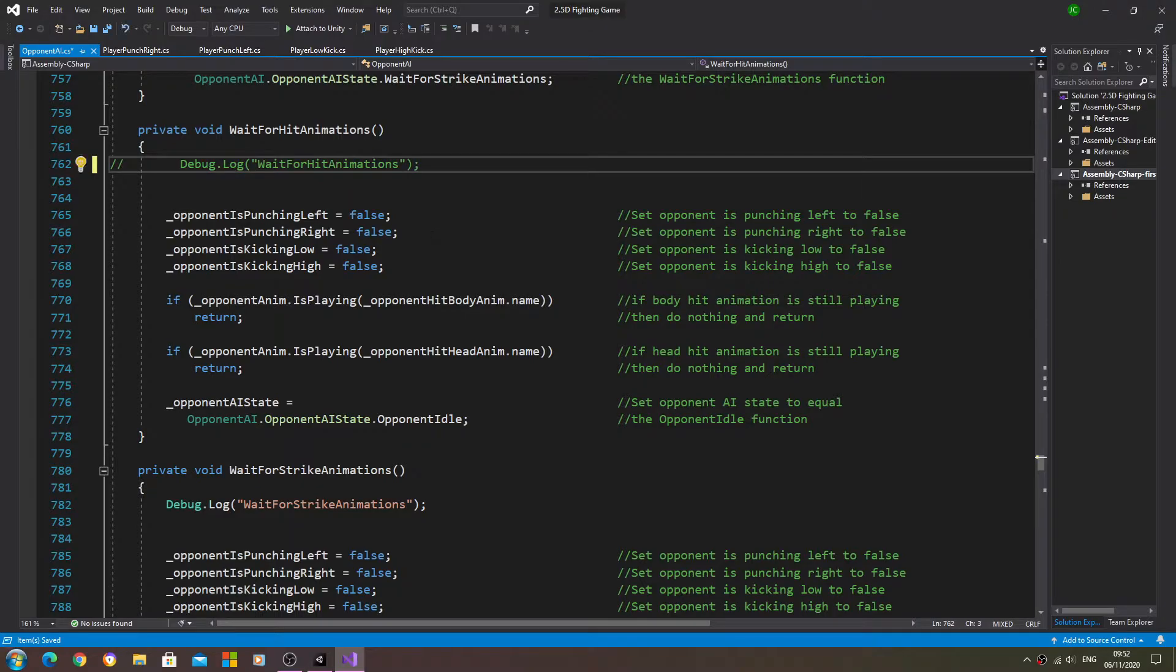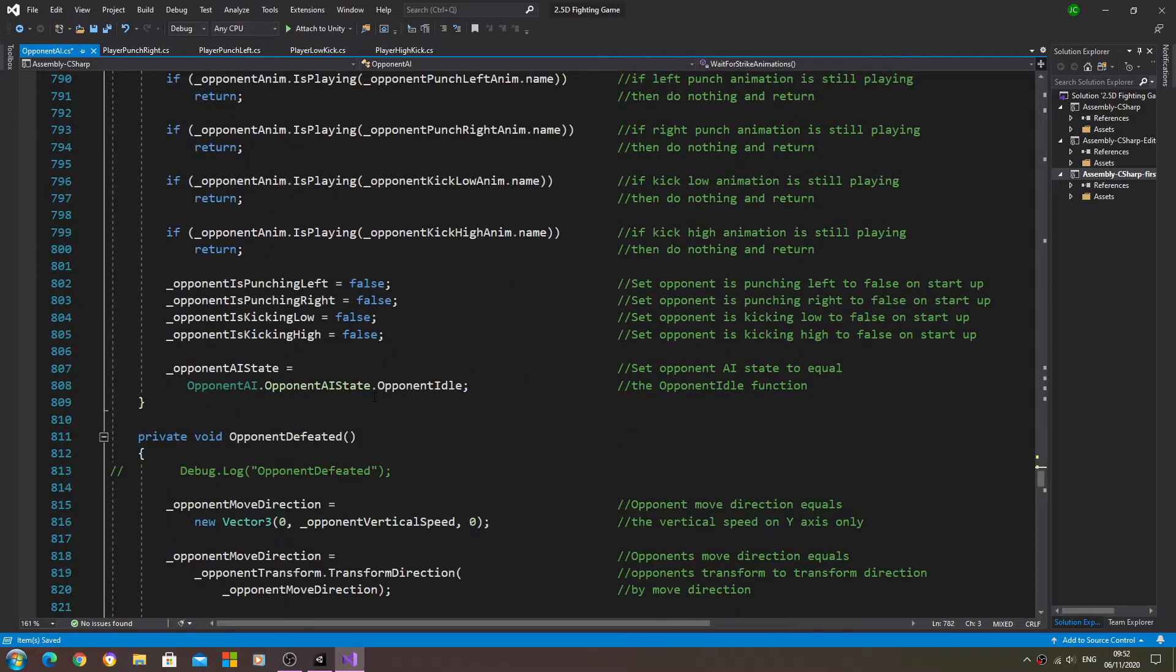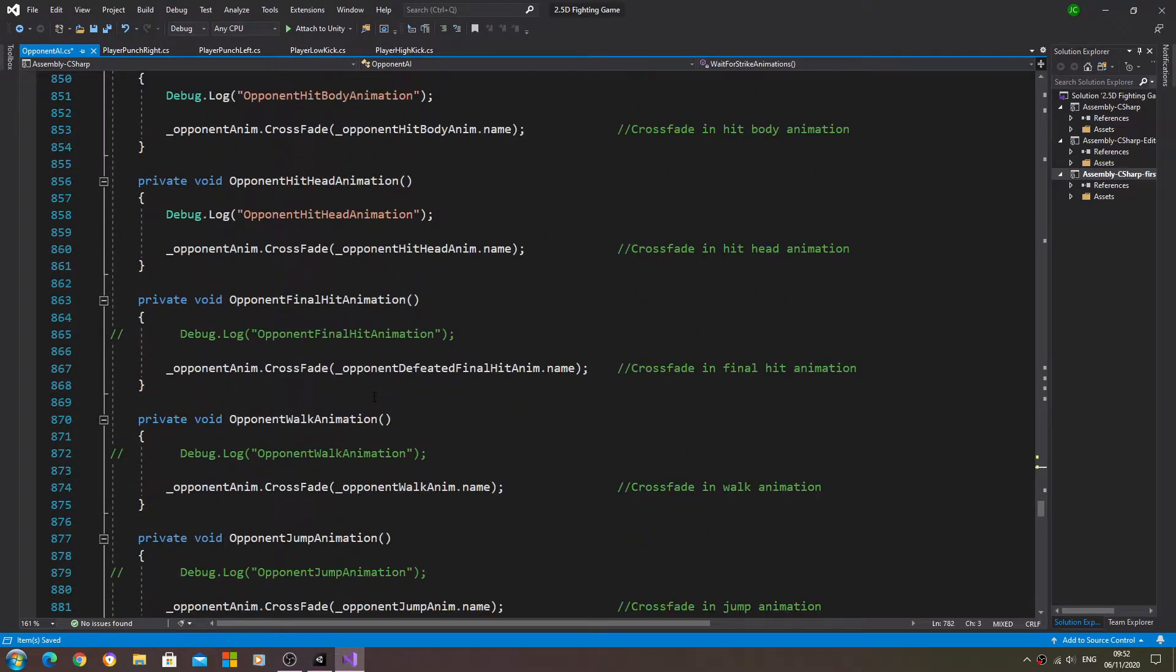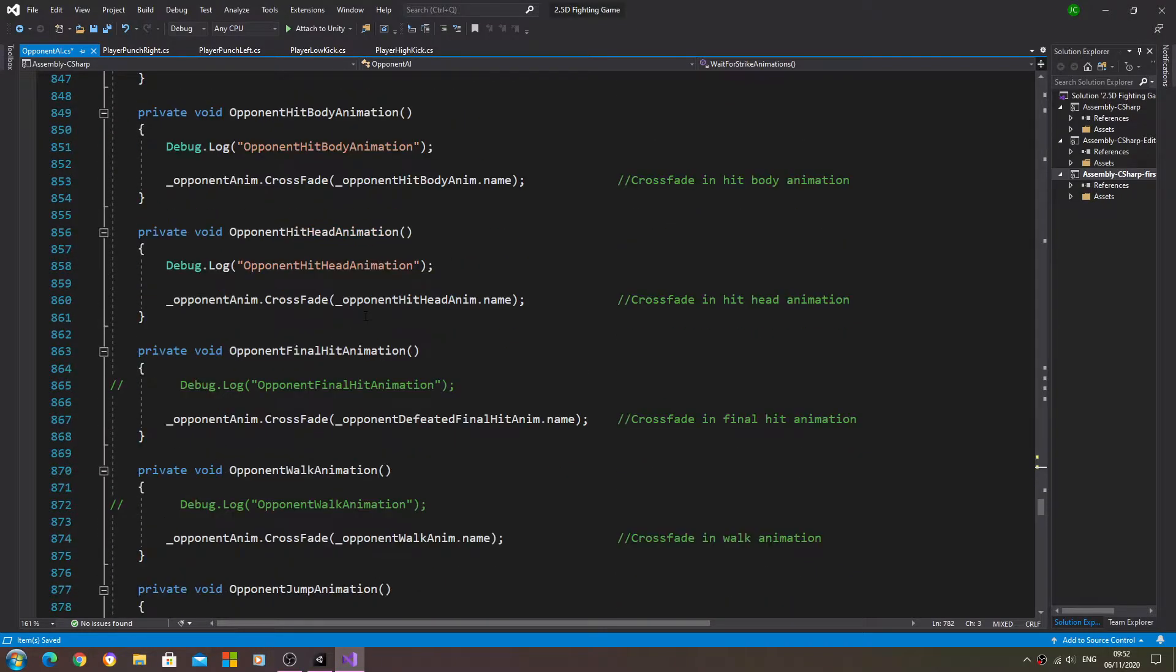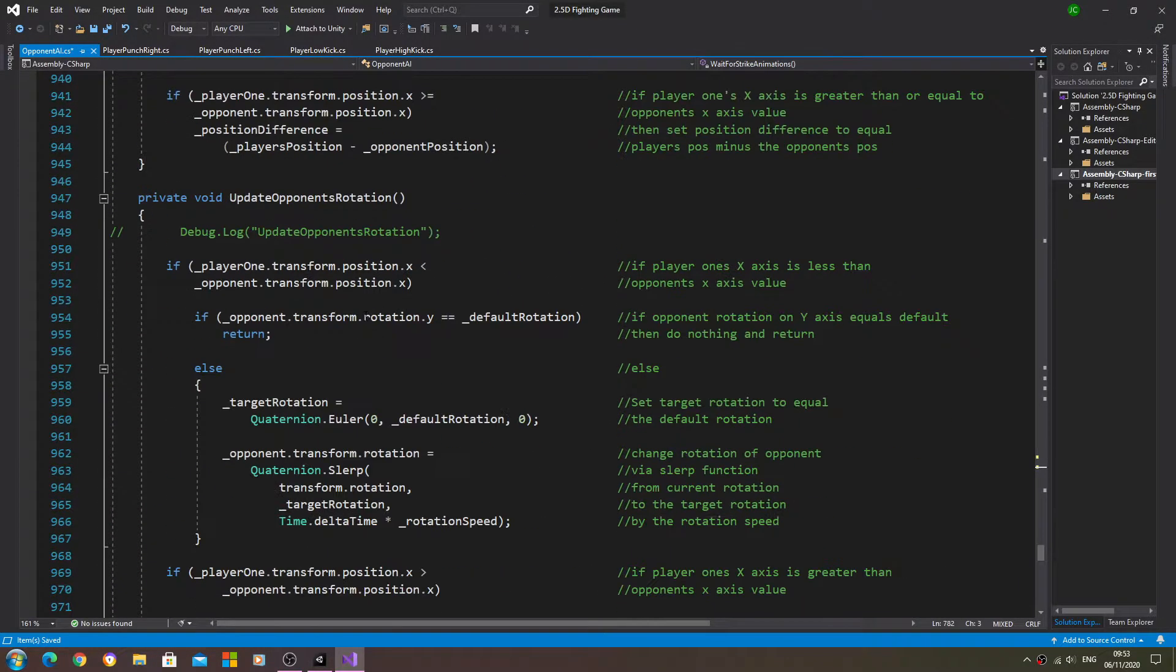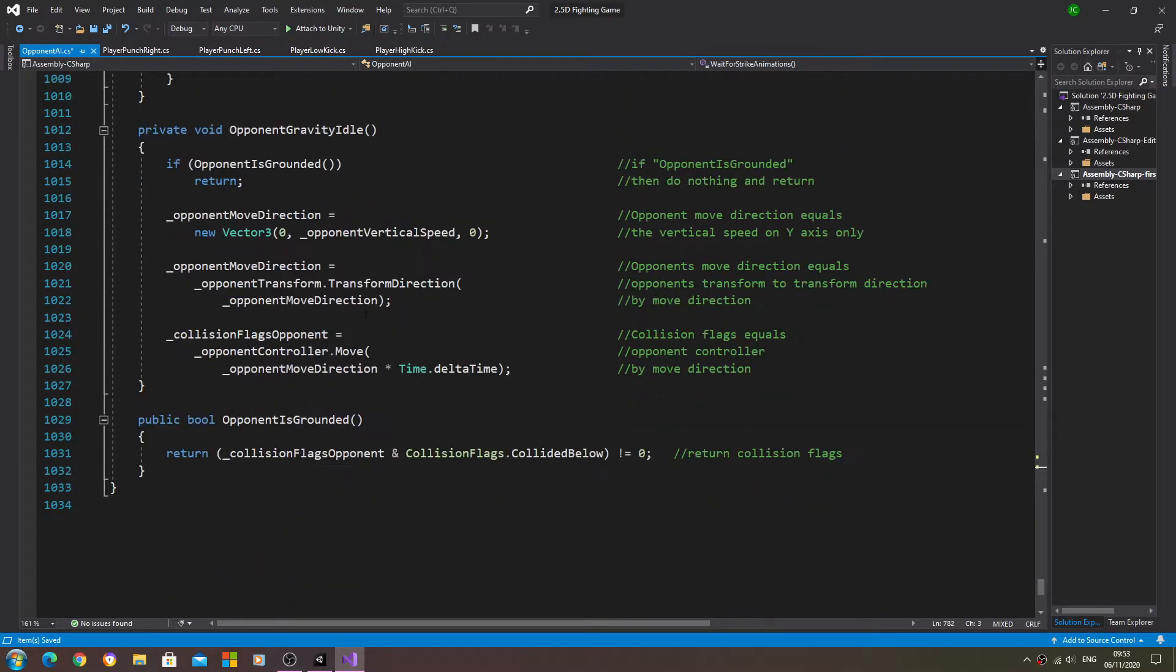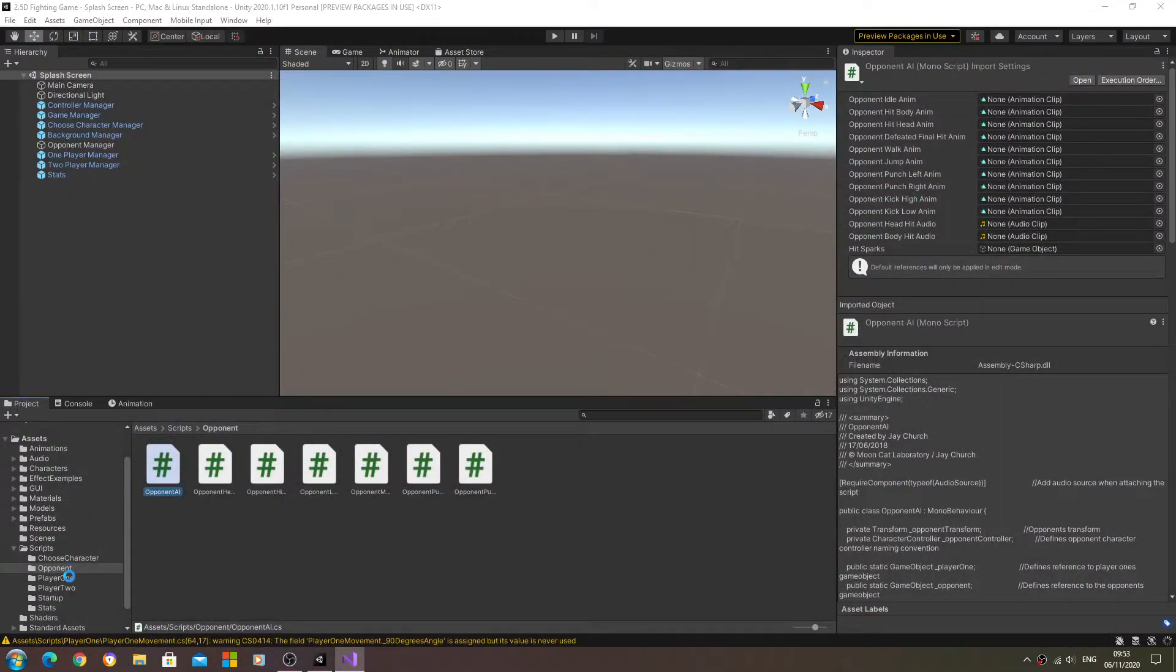Obviously I've left some in, and I've just commented them out so we can actually change them - we can uncomment them if we need to. So let's just comment out those two there.